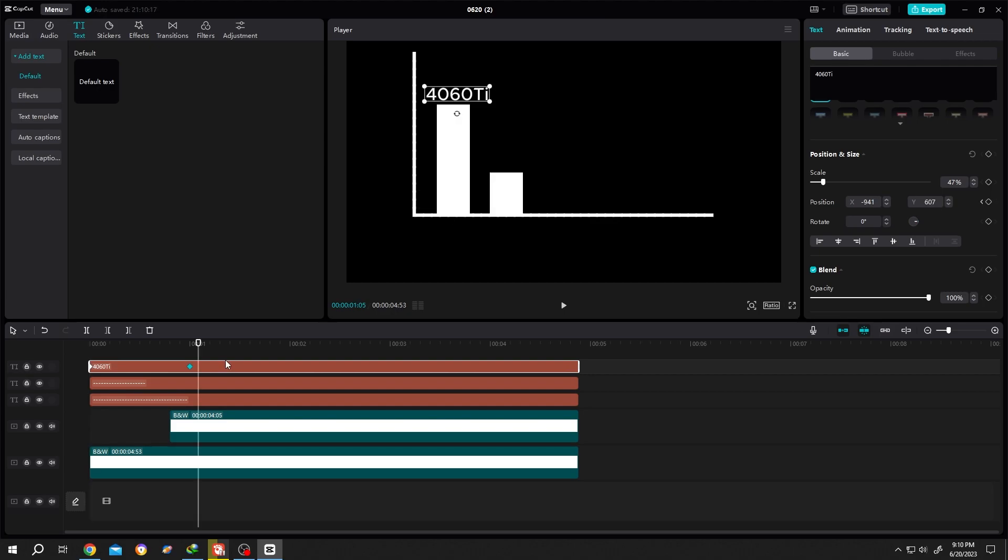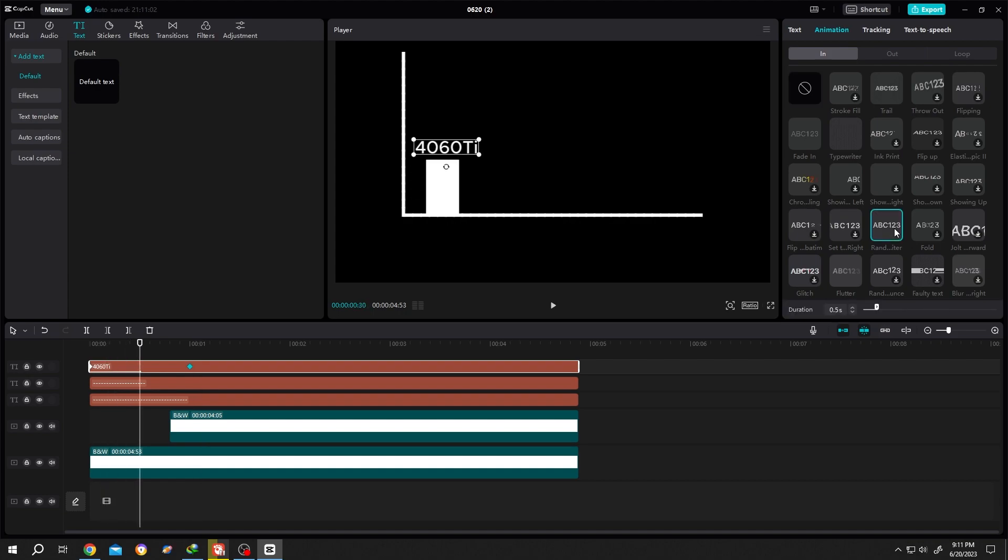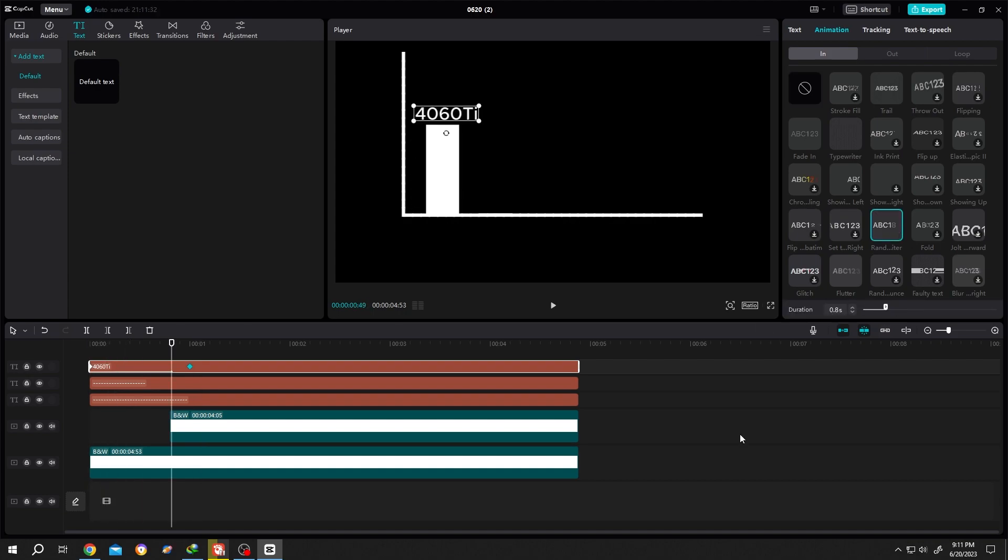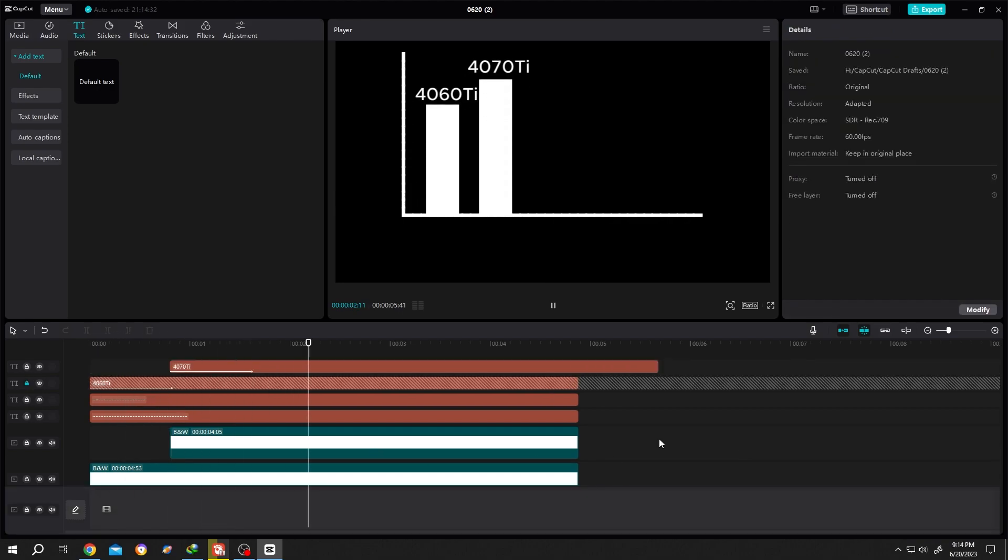Now let's go to animation, use this one - random something. Change the duration to like 0.8, done. Let's do it for second one - see, it's really that simple. So thank you guys for watching, have a good day.